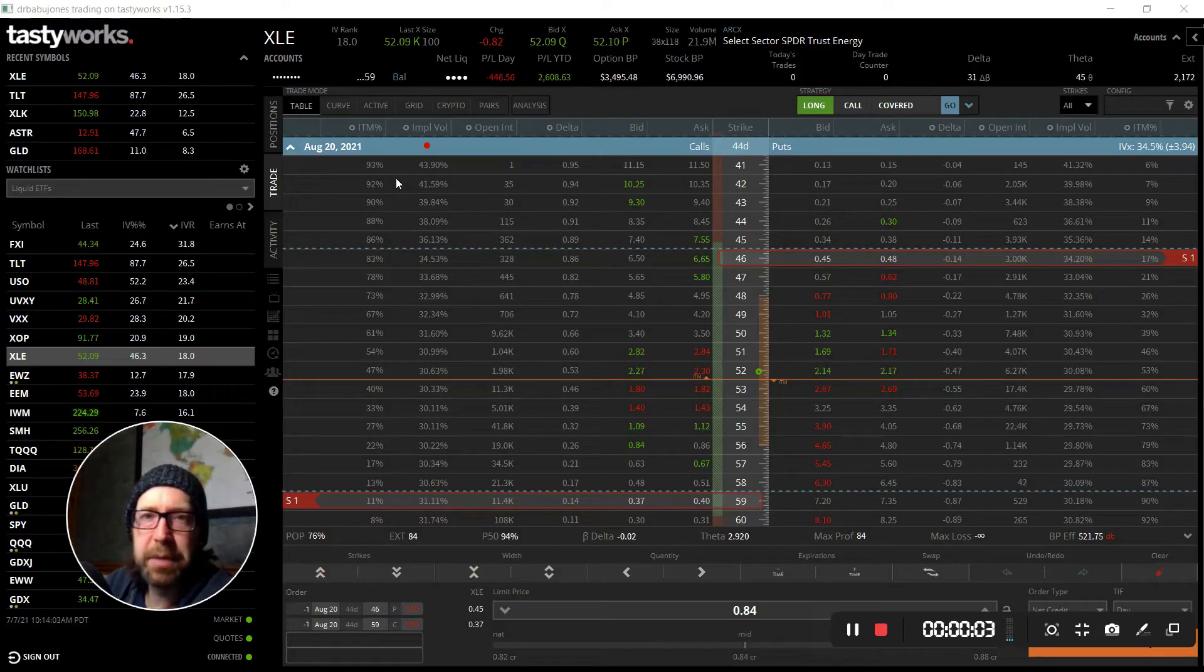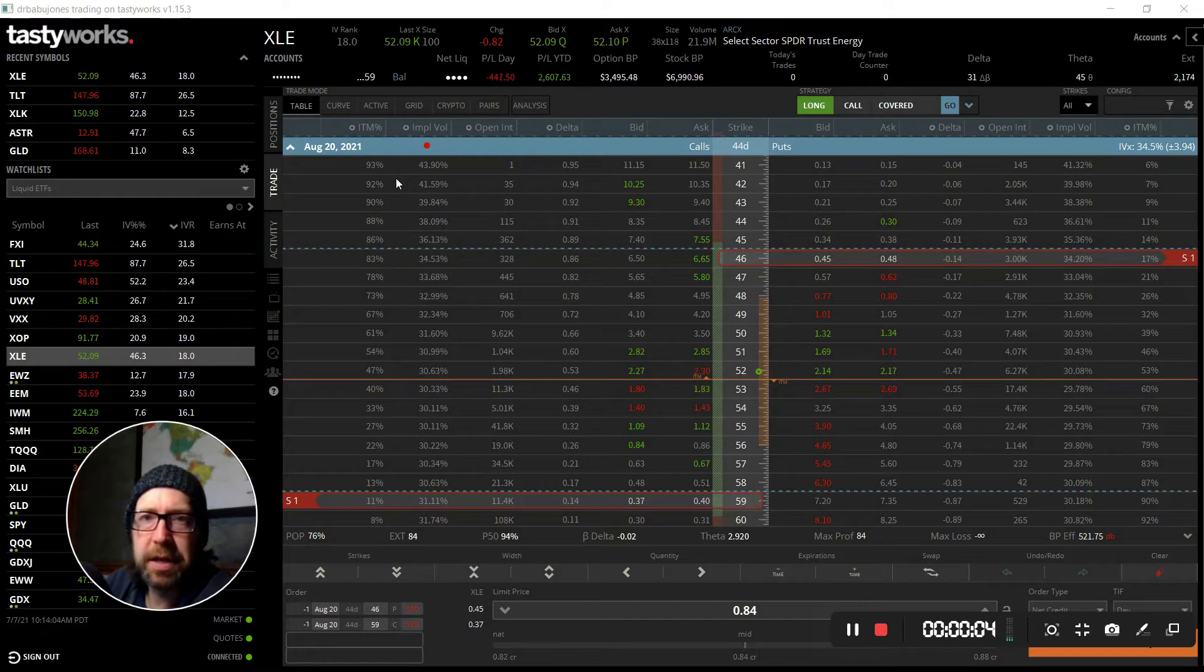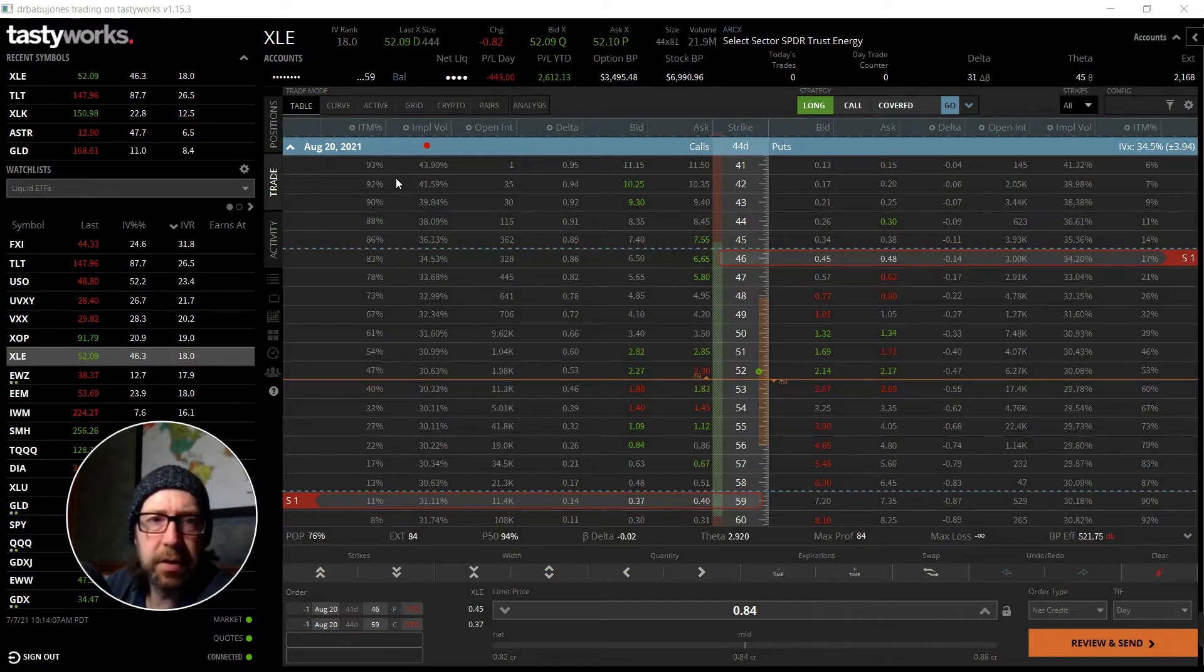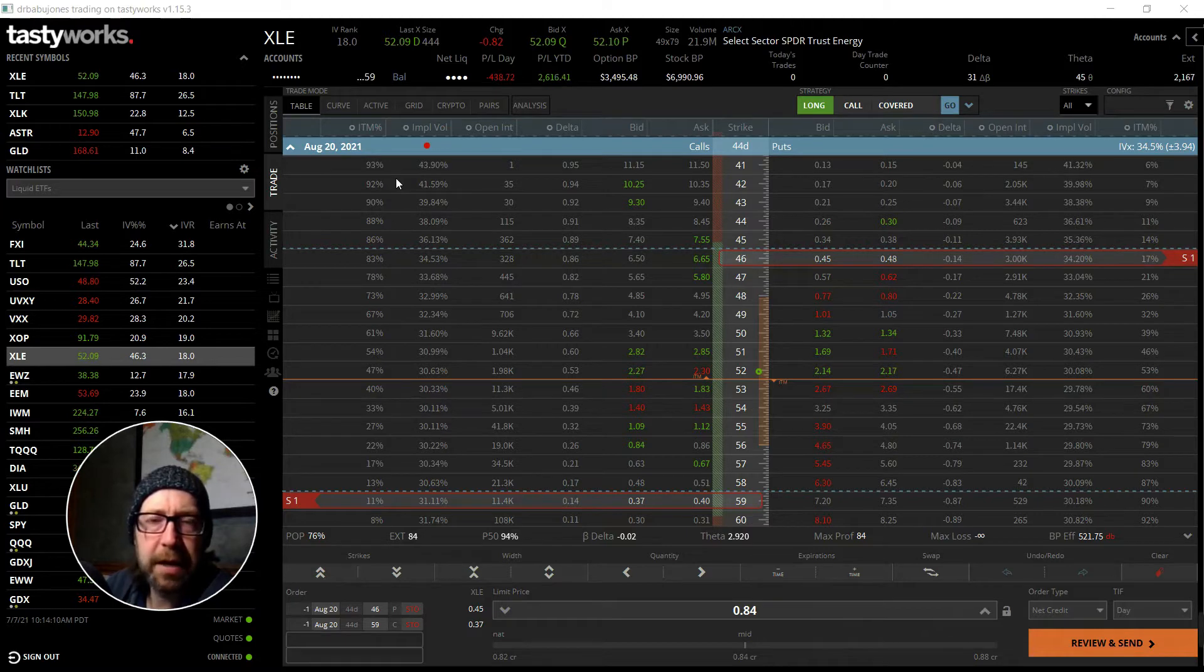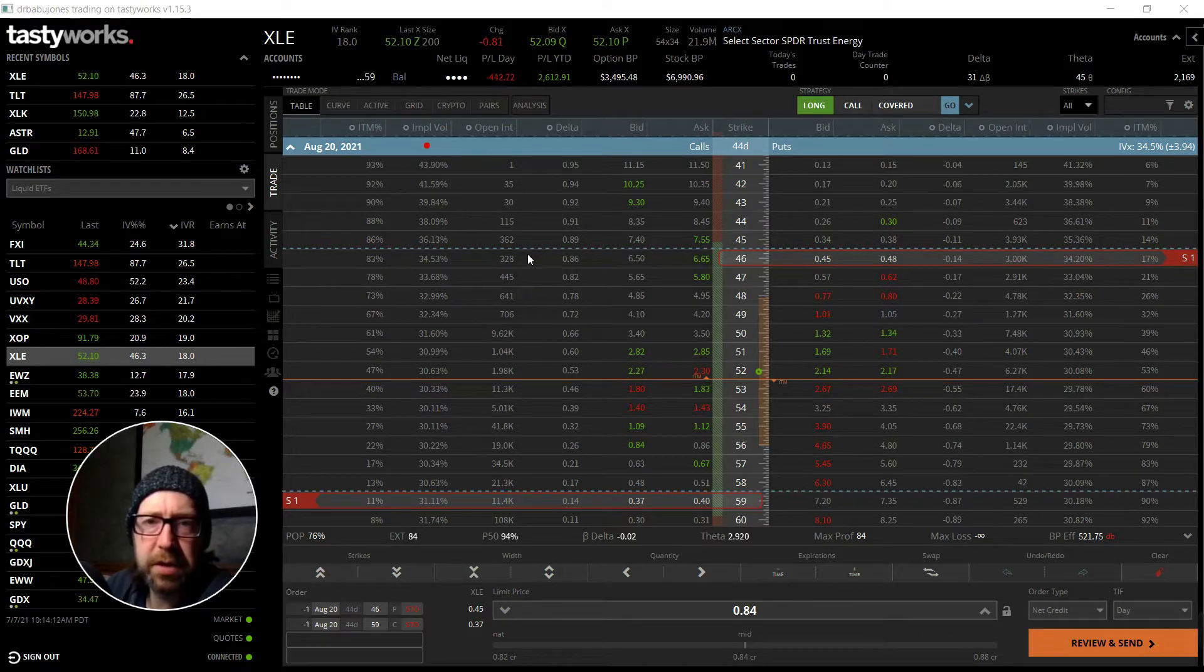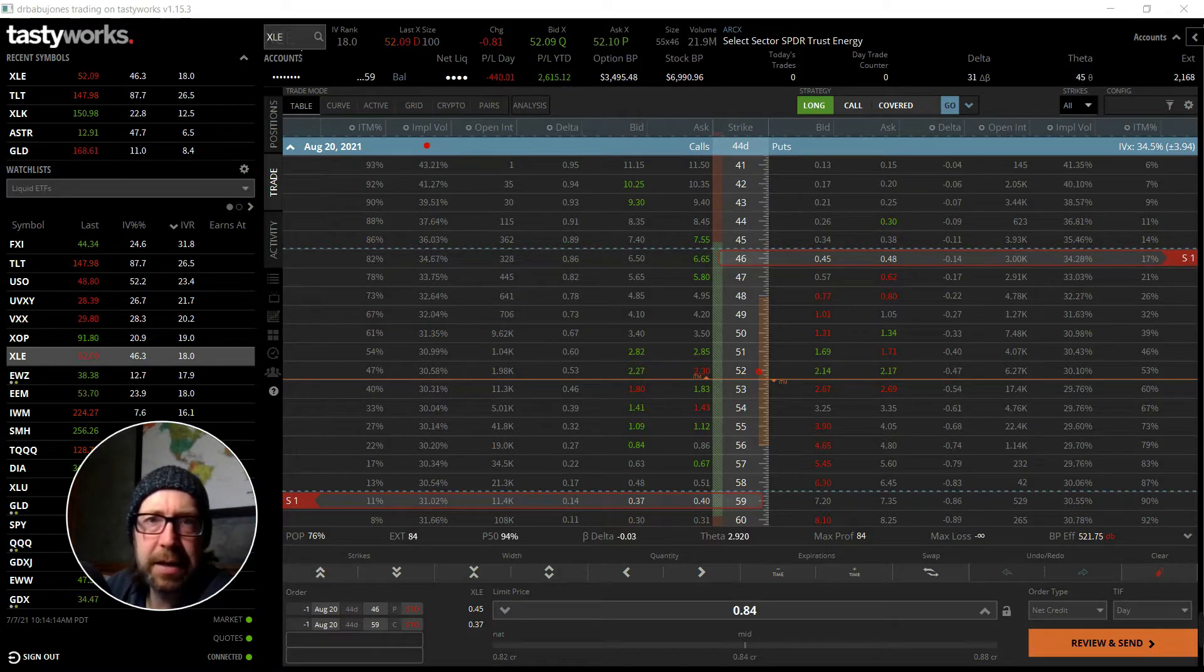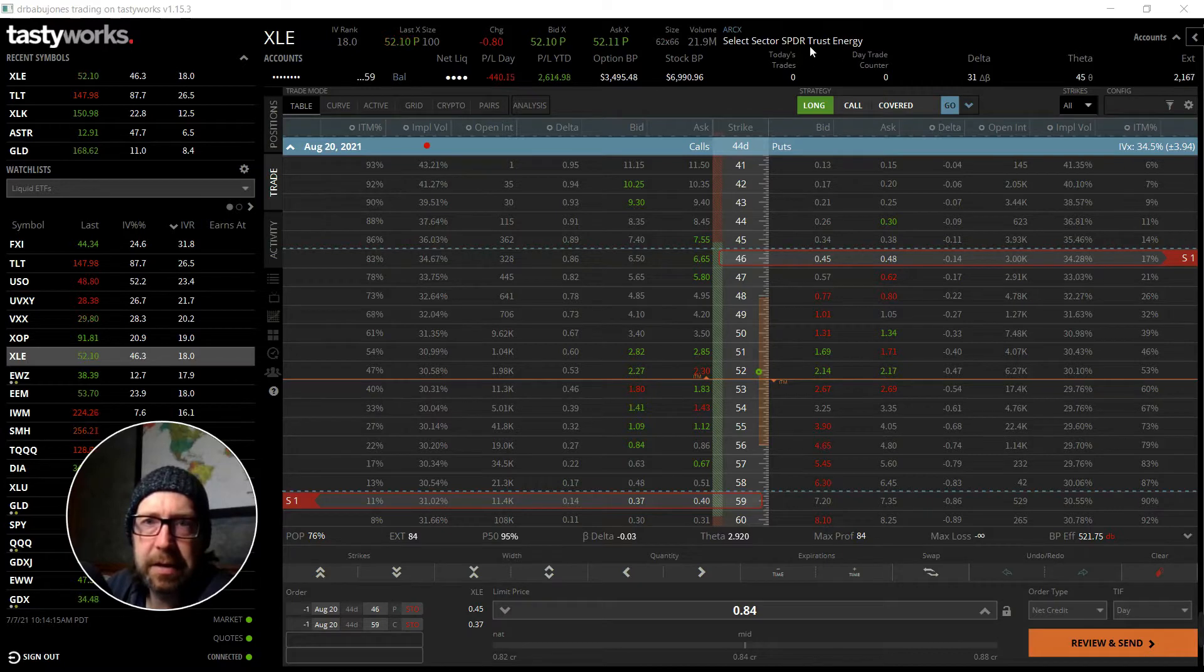Welcome back to Seven Minute Options. Today is Wednesday, July 7th, looking at a few positions here, trying to keep my account somewhat active. One of the positions I'm looking at here is XLE.